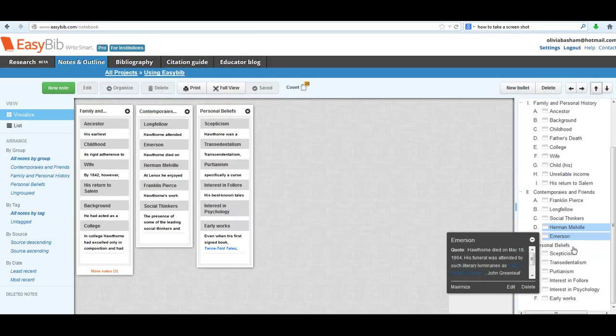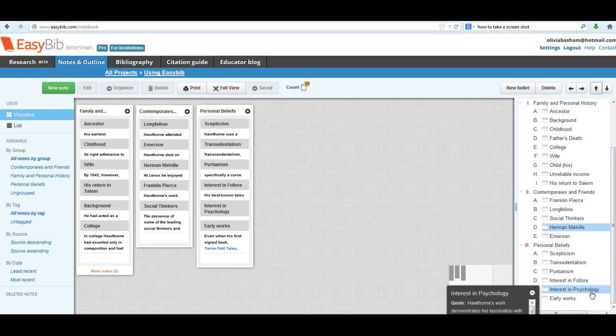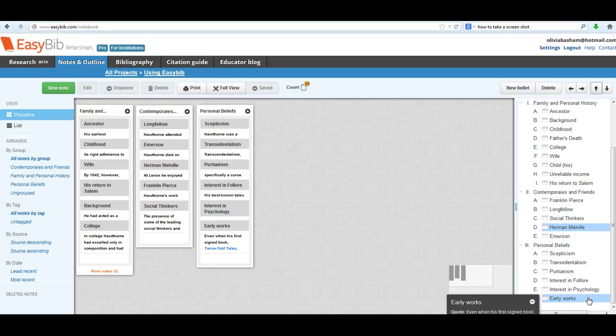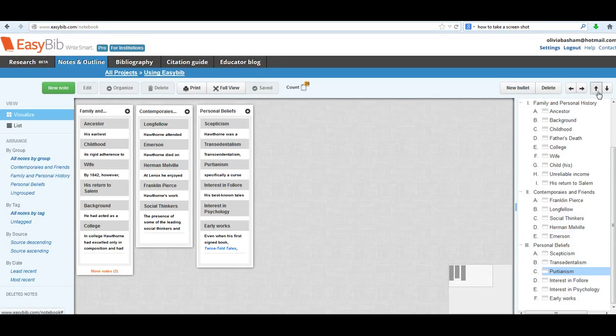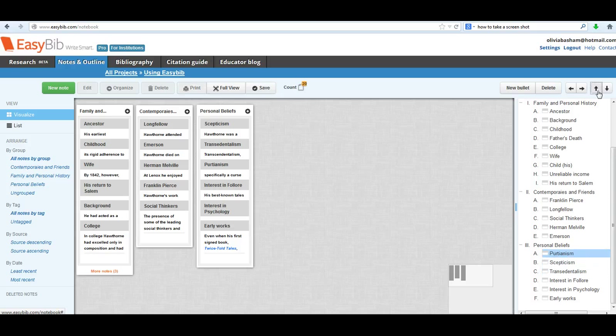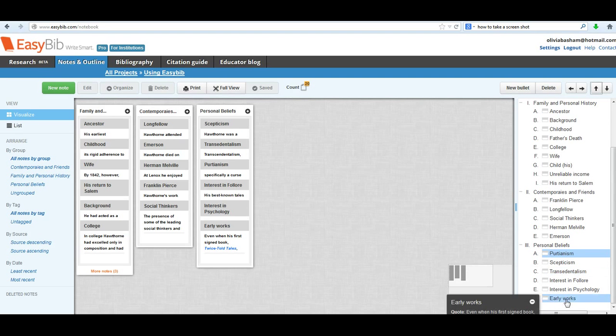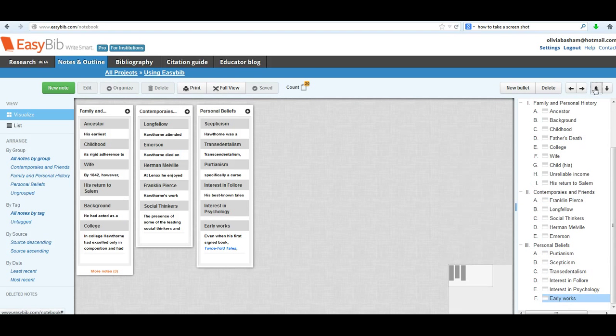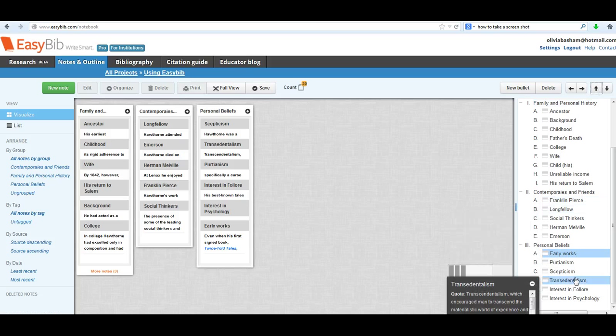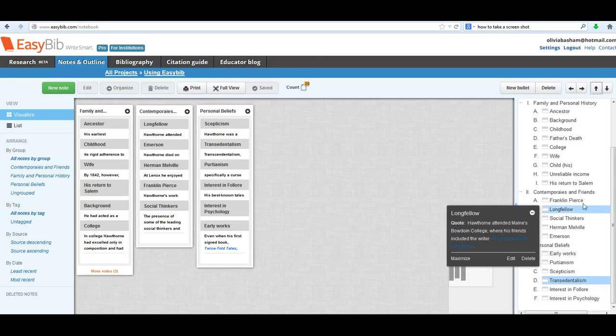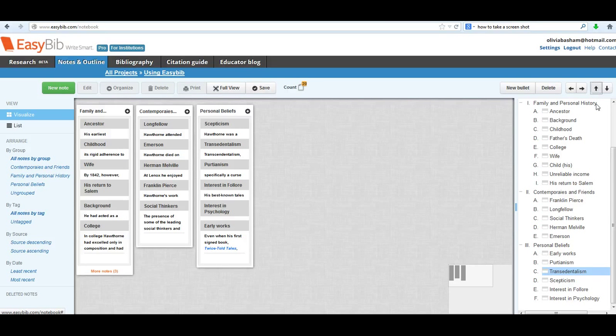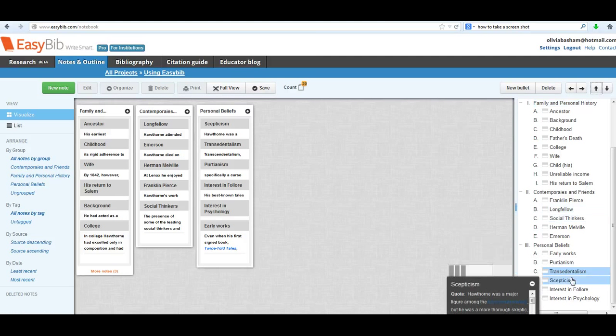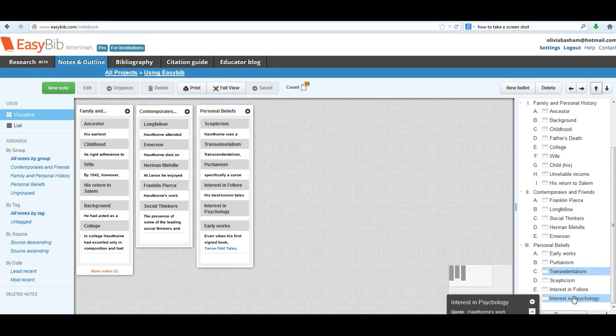Now the next one, the personal beliefs section, obviously there isn't going to be any kind of chronological order to that. So I really have to think about how these things should appear. Well, his thoughts on Puritanism were influenced by his family. So I'm going to say that one's first. I can always change my mind later. And then, well nope, I think his early work should come first. And then I would say Transcendentalism should come before I discuss his skepticism of Transcendentalism.